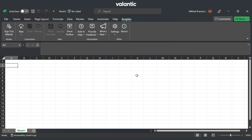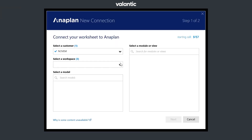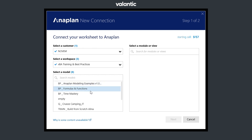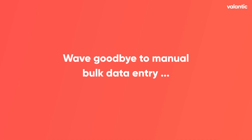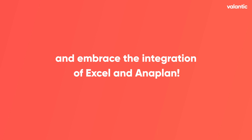The add-in provides seamless integration between Excel and Anaplan, allowing you to import data from Anaplan models, make changes, and export your updates back to Anaplan effortlessly. To create a new connection, sign in with your Anaplan account details and click on the New icon. Then simply connect to your Anaplan workspace, choose the model and view you want to work with, and select the data you need. The add-in will fetch the data and populate your Excel spreadsheet. Wave goodbye to manual bulk data entry and embrace the seamless integration of Excel and Anaplan with the Anaplan Excel add-in.